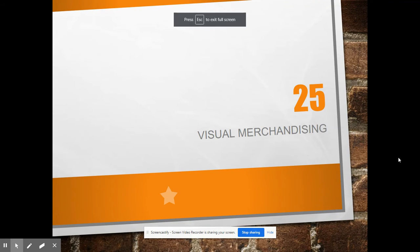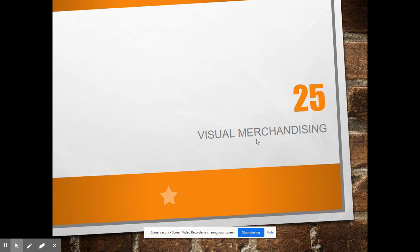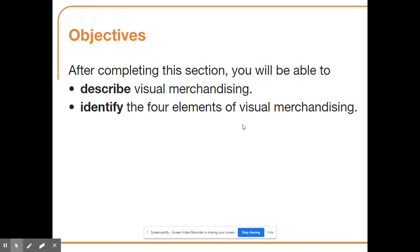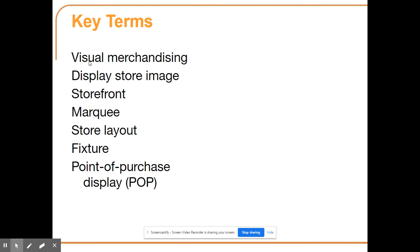Hi everyone. Today we are starting chapter 25, which is on visual merchandising. Our objectives for today are to describe visual merchandising and identify the four elements of visual merchandising. Our key terms are visual merchandising, display, store image, storefront, marquee, store layout, fixture, and point of purchase display.